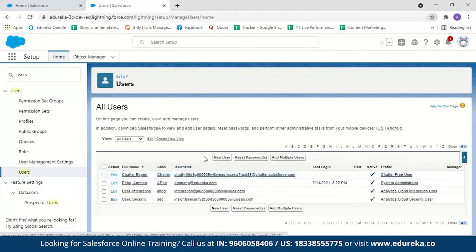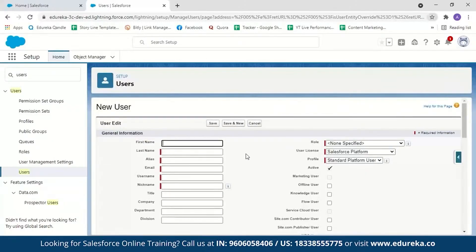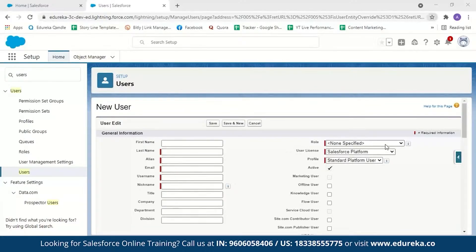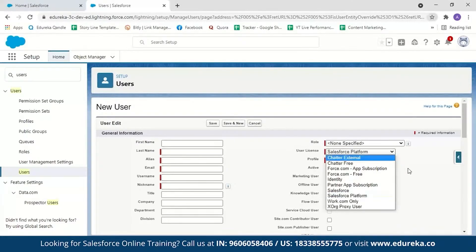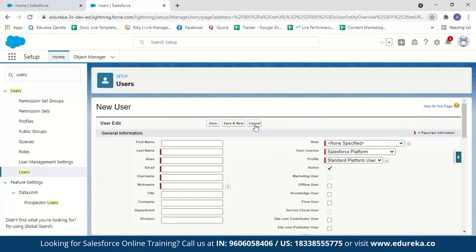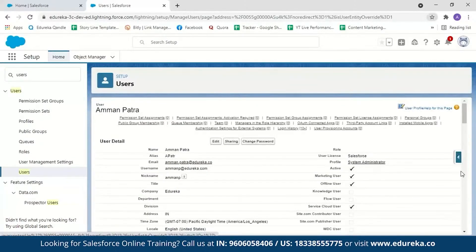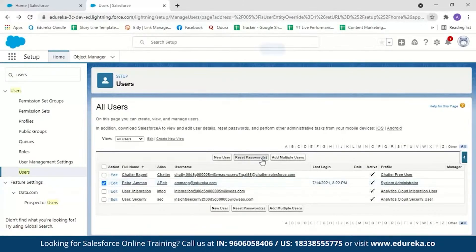You can create new users, create multiple users, or reset passwords. To create a new user, click on New User, enter the details and click Save. It is the duty of the system administrator to add new employees into a Salesforce organization. The required fields include first name, last name, alias, email, username, nickname, and then select a role, user license and profile. When you click on a user it gives details about that user and what permissions they have. You can change a password or select the user and click Reset Password.